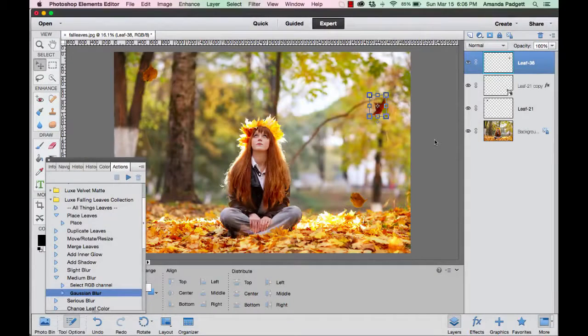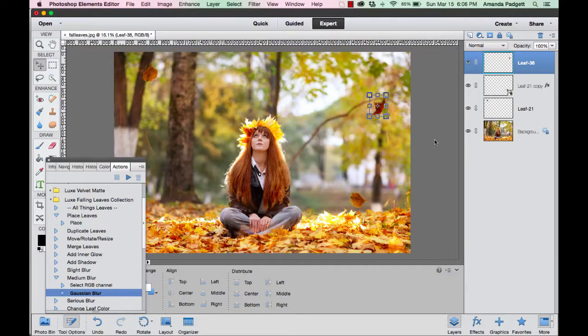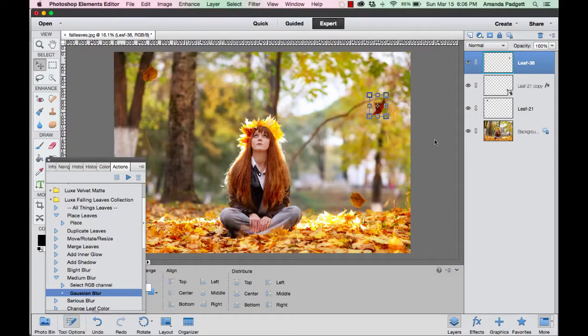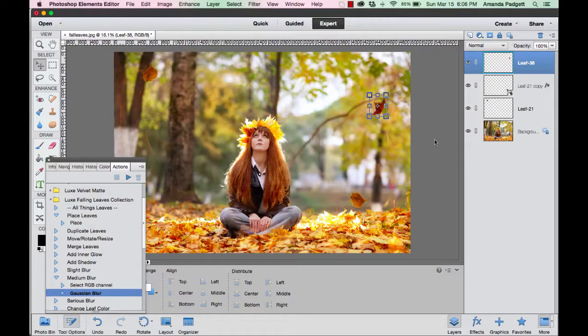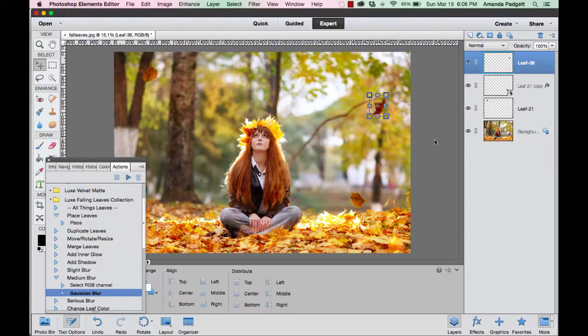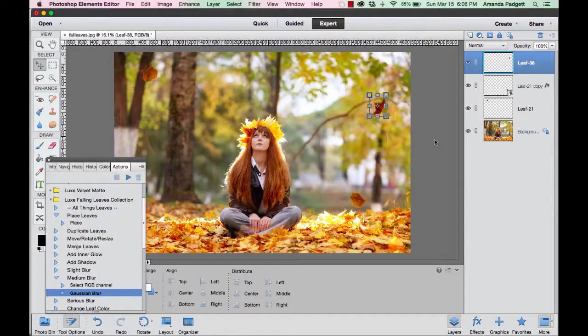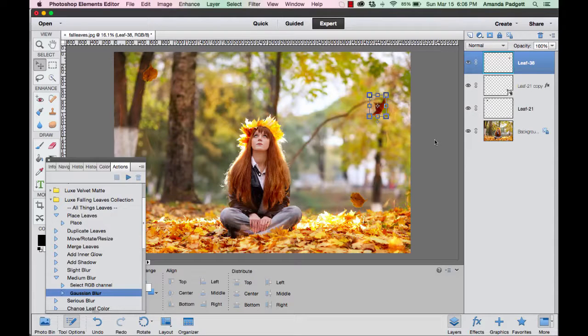Hi there, we're going to add some additional leaves to this fall picture using the falling leaves overlay and action collection. The overlays are pictures of real leaves, and they are in a folder in the product zip file that you downloaded. We're going to use the actions to help us access those and put them on the picture.